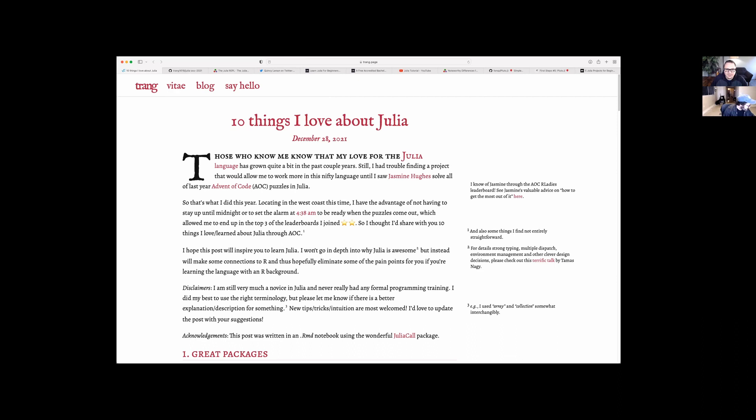The first thing I want to share is this really awesome article I found by Trang Le, which is '10 Things I Love About Julia.' Trang wrote this from the perspective of someone who has an R background. I come from a Python background, but there's still a lot of really cool things I learned from reading the article. She talks about how she used Julia for the 2021 Advent of Code puzzles.